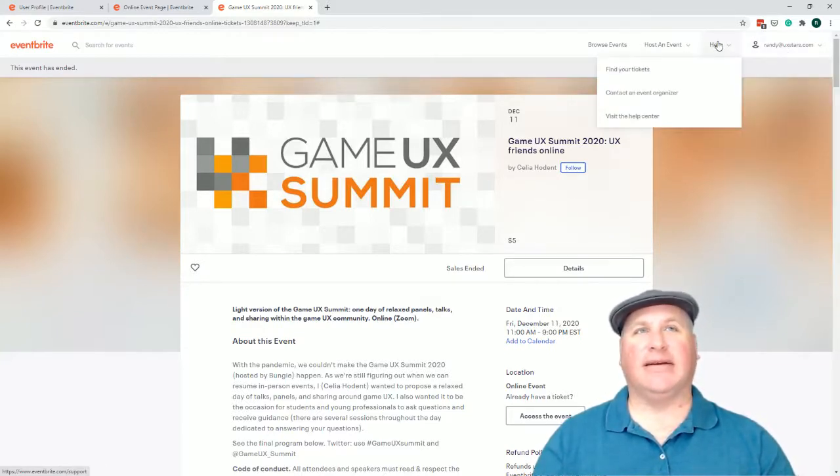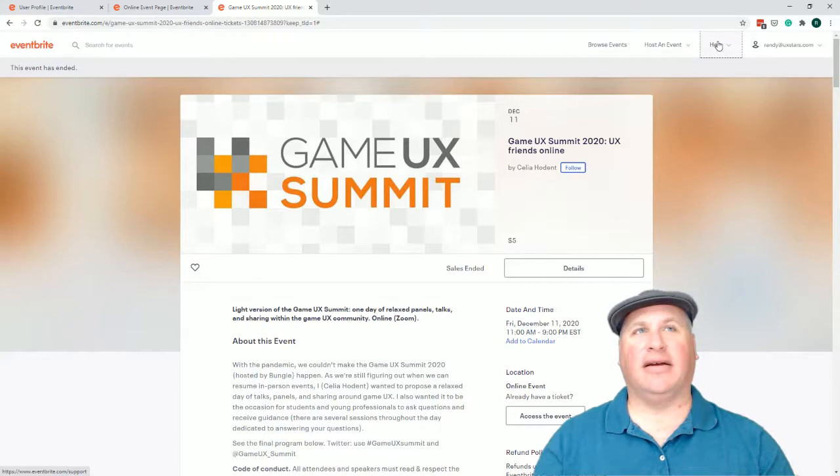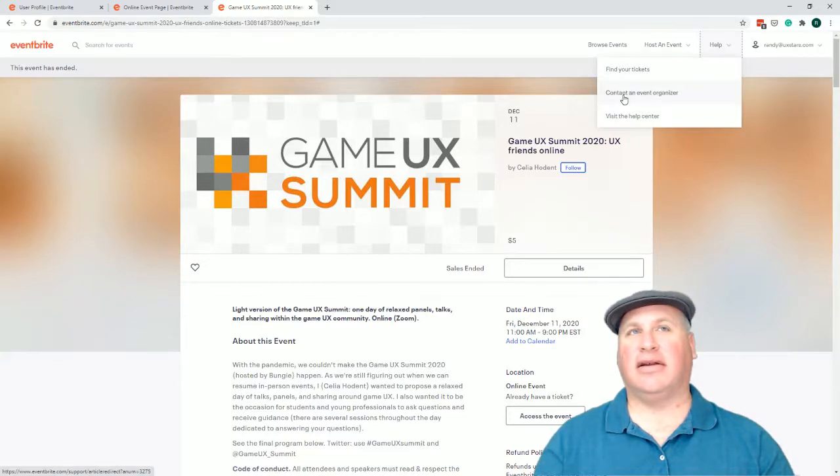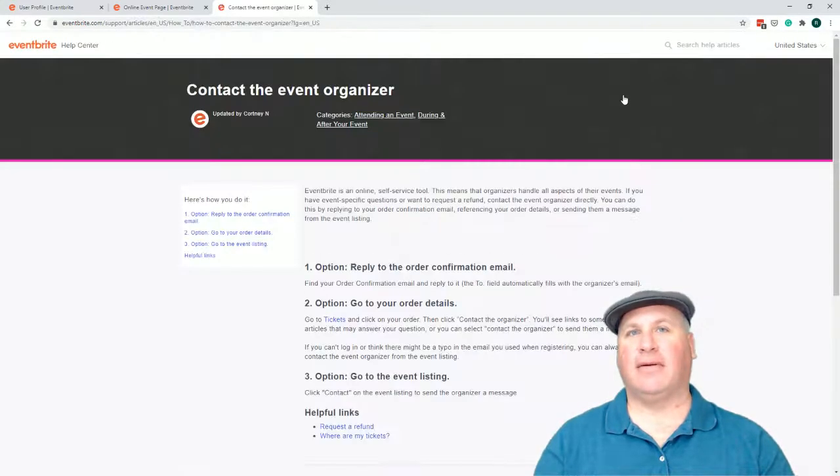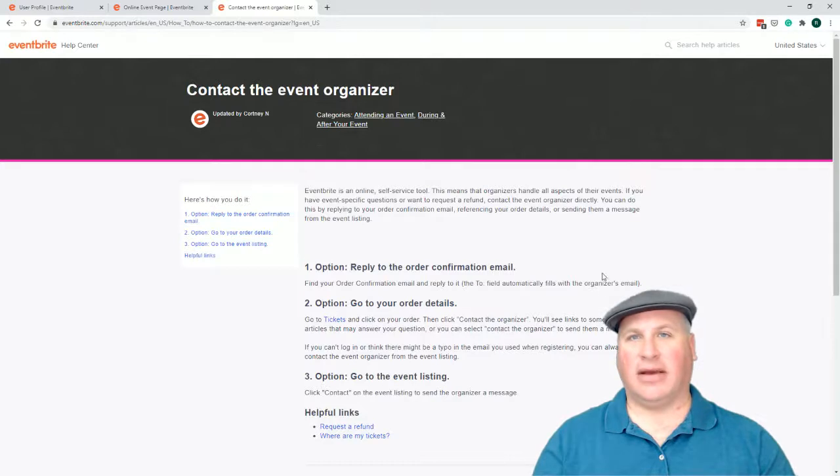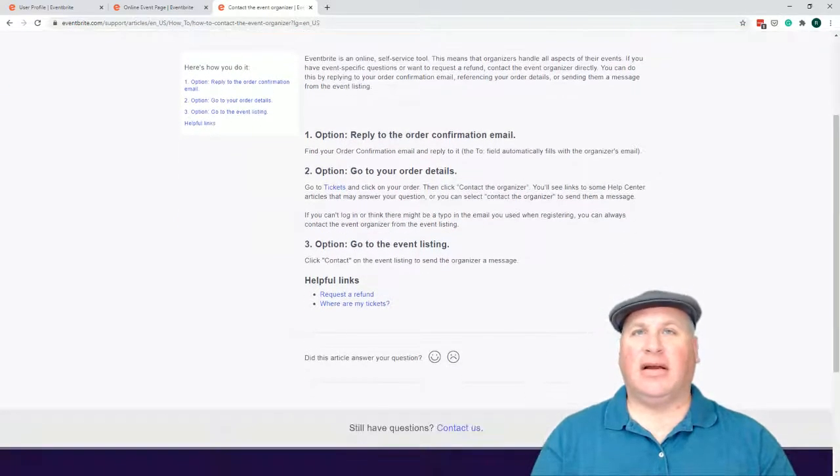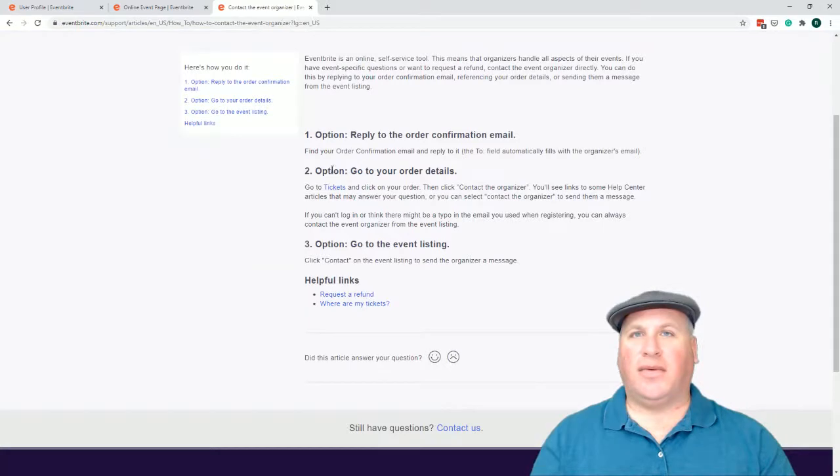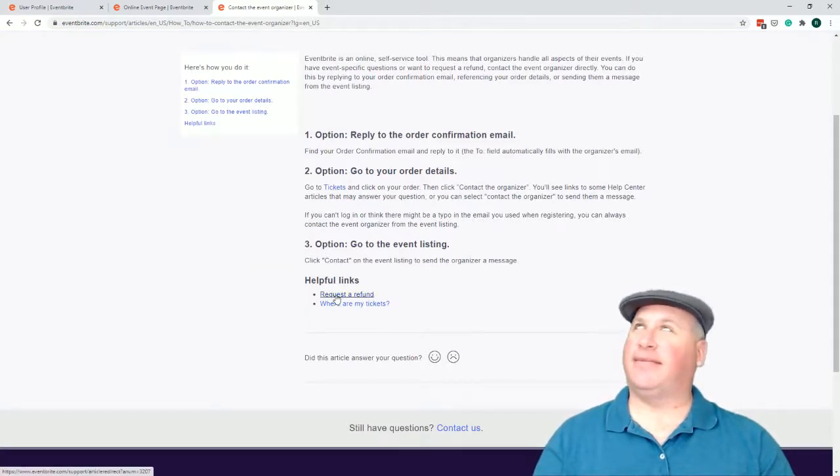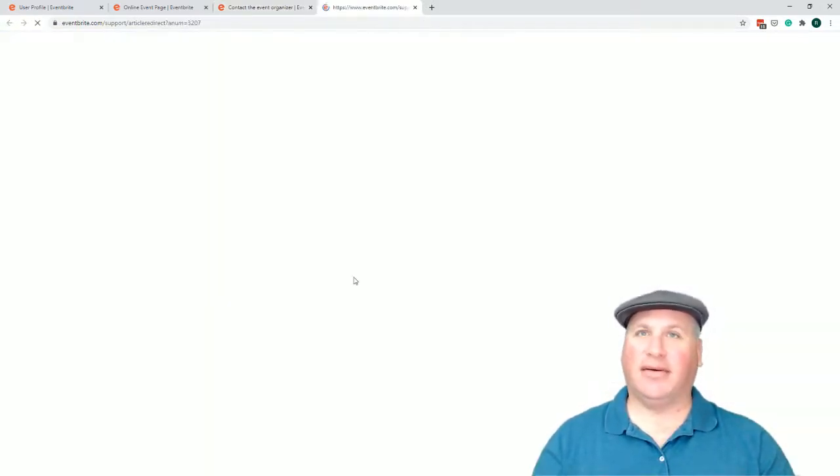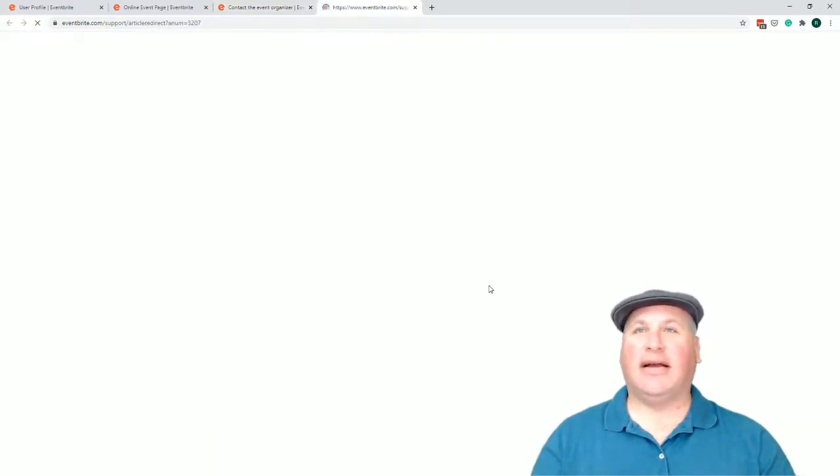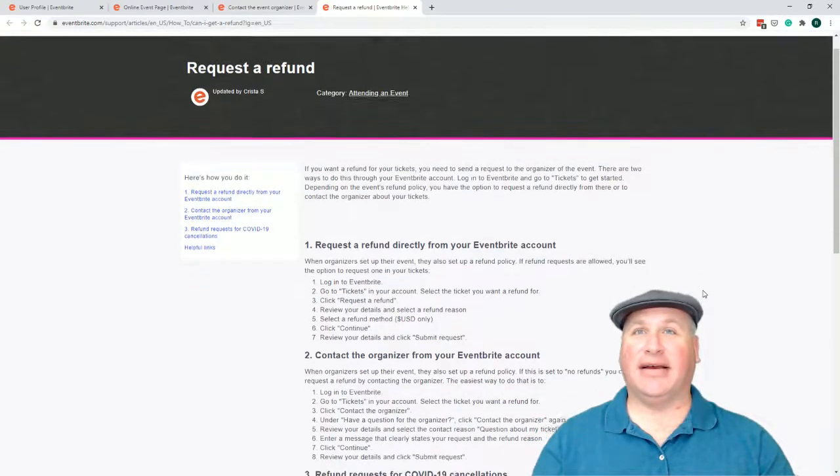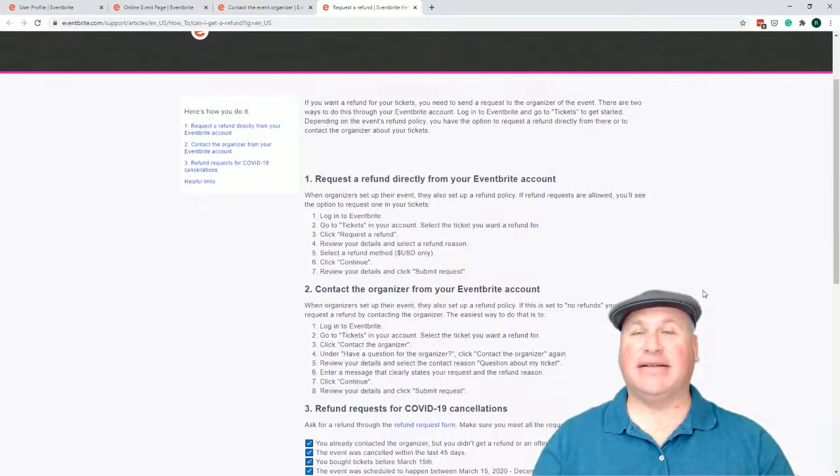I wonder if help has anything for me. Help page. Contact an event organizer. Okay, so all right, well, let's take a look. Request a refund. A we-fund. Great. I'm doing this all in one recording, so forgive any mispronunciations.